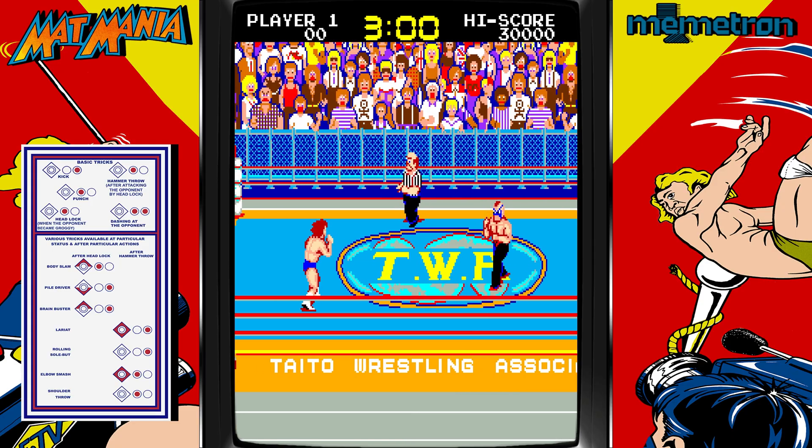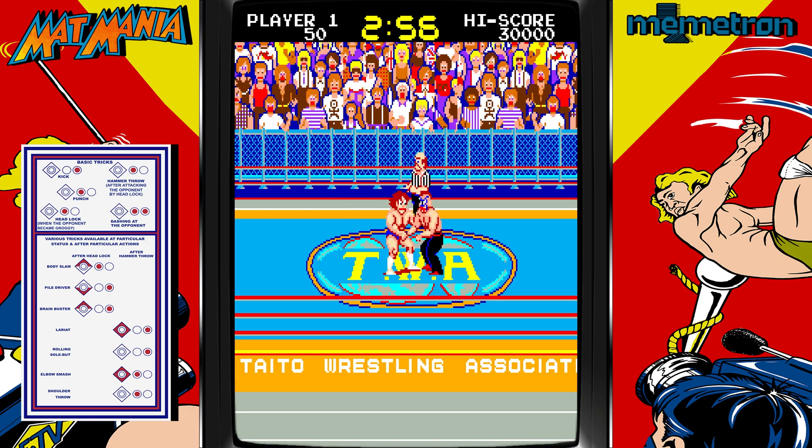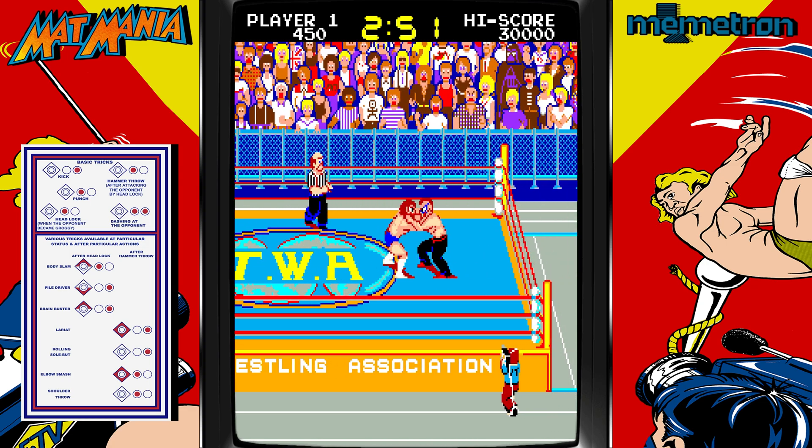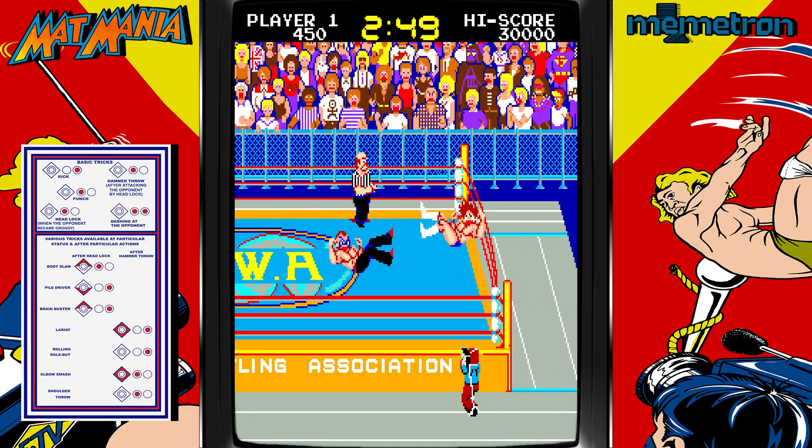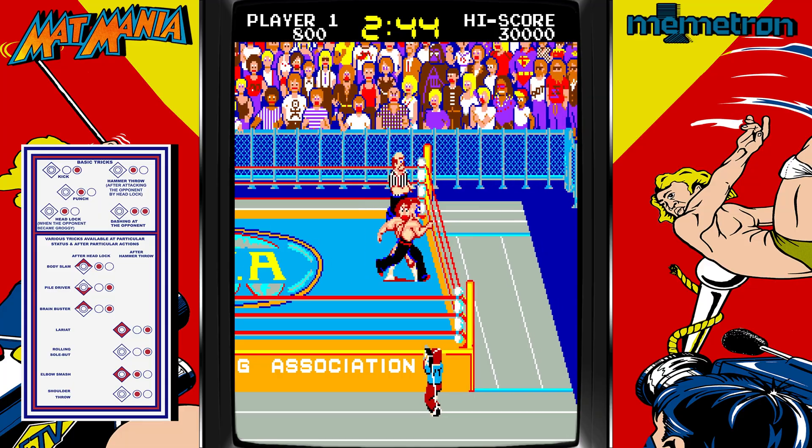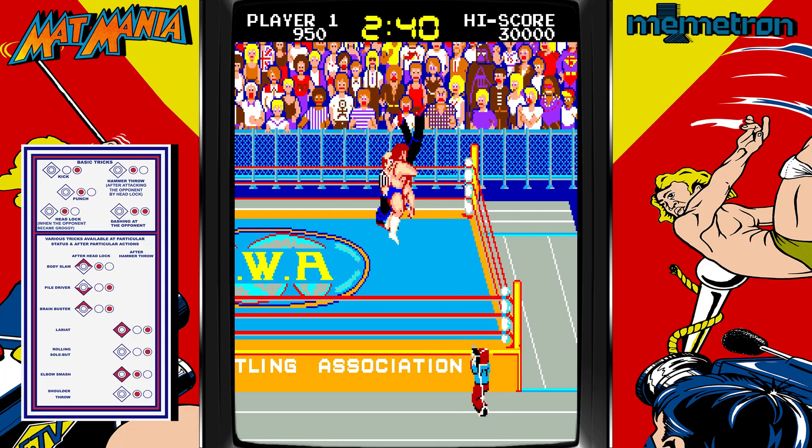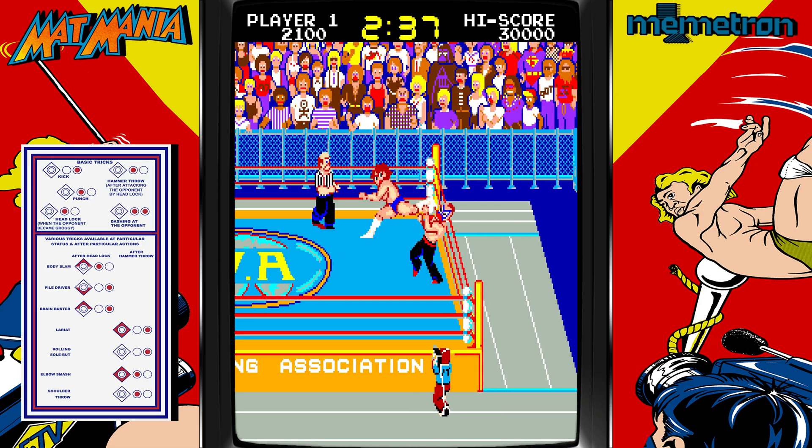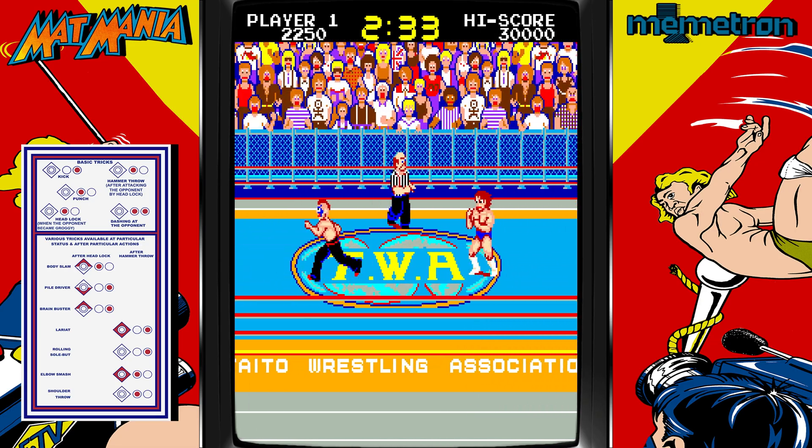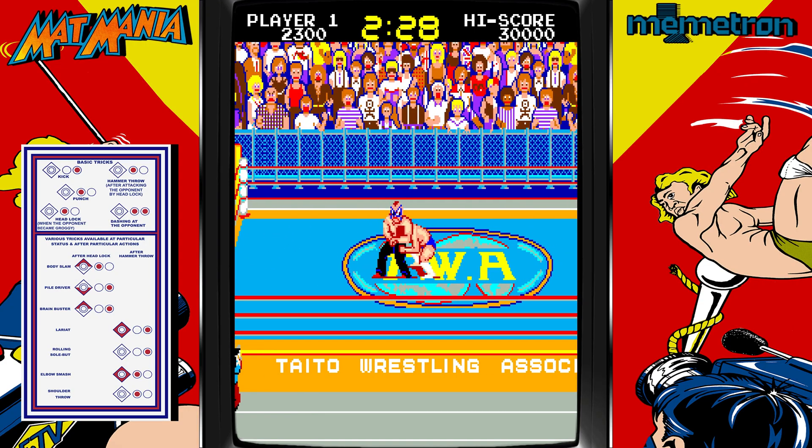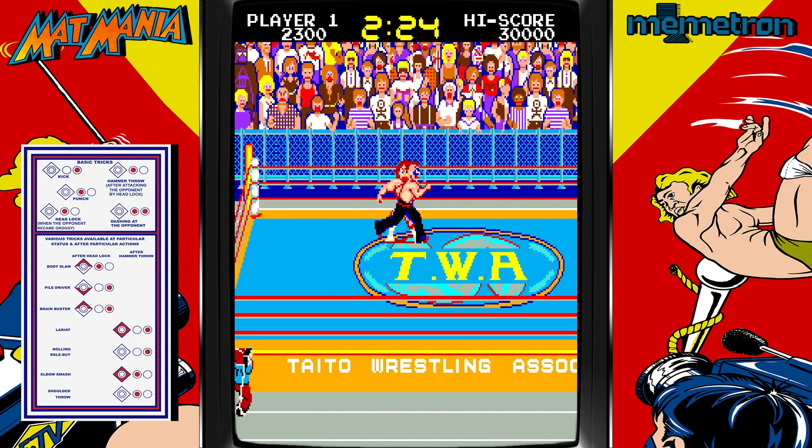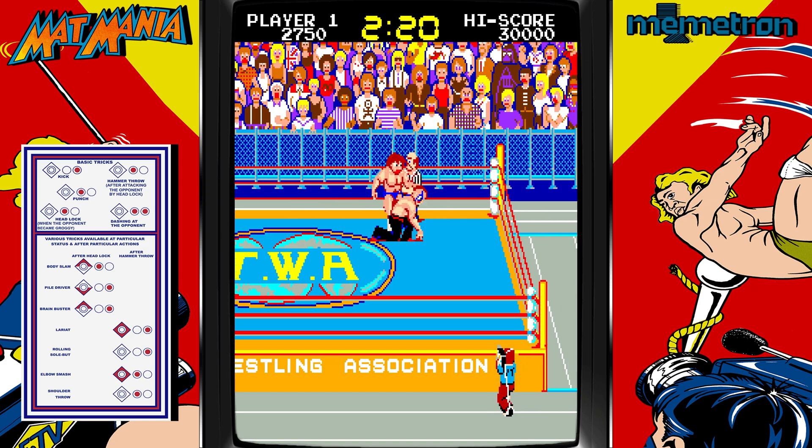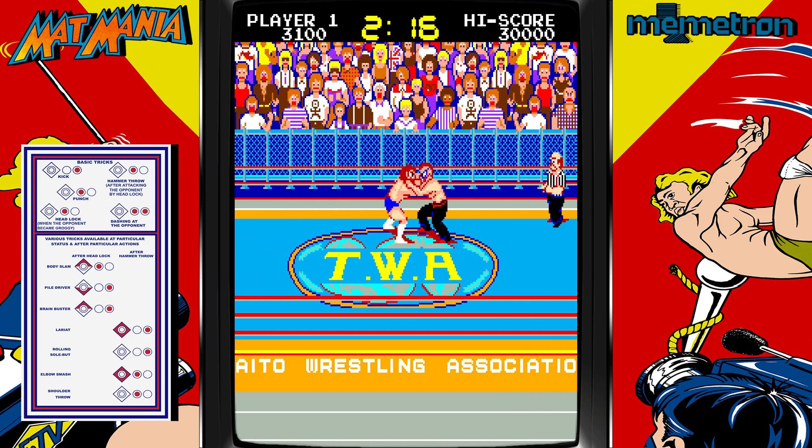Technos would go on to refine all this chaos in WWF WrestleFest a few years later, the ultimate arcade wrestling experience, which you can play in FB Neo. It has bigger sprites, real wrestlers, tag team action. It was the logical next step. But this, this is where the DNA started. You can feel it in every suplex, every missed grapple, every moment the crowd roars. It's a little janky, a little stiff, but it's got that soul.